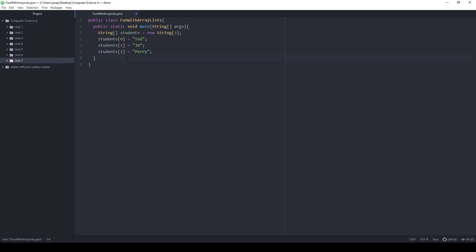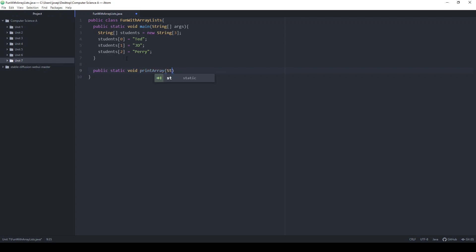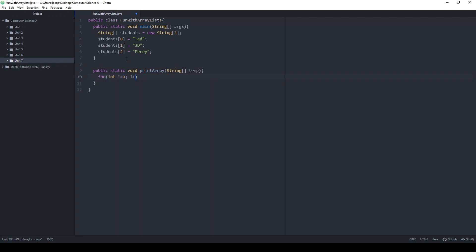I want to be able to print out all these students, so I'm going to create a static void method. It's going to take in an array as a parameter — I'll call it temp — and I'm just going to write a quick for loop: int i equals zero, i is less than temp.length, i++. We're getting a nice rundown of how I create arrays, put information in them, access the length.